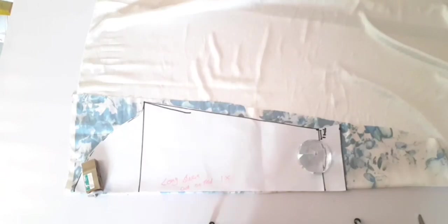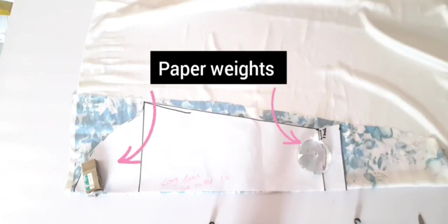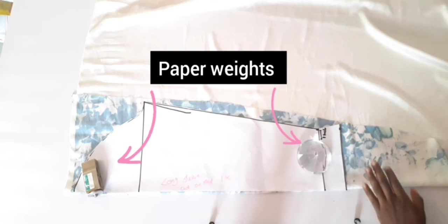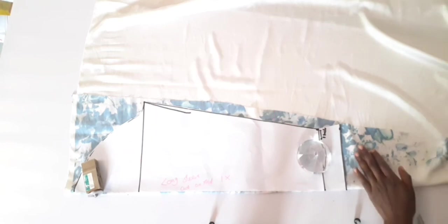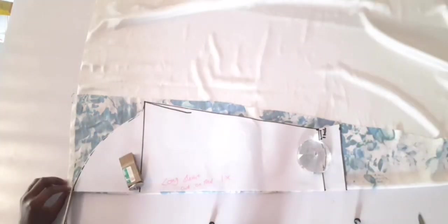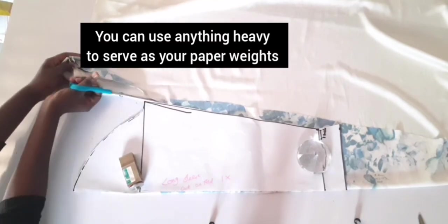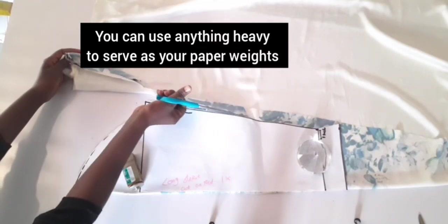So I've folded my fabric and using my weight I'm going to hold my pattern paper on the fabric as I cut. This will ensure that my pattern paper doesn't move around while I cut.